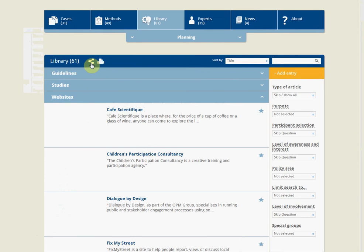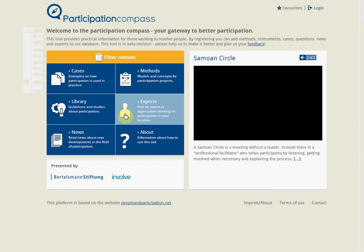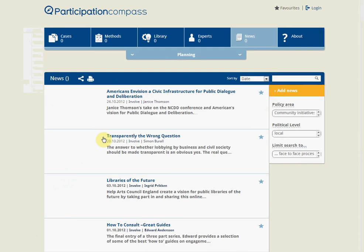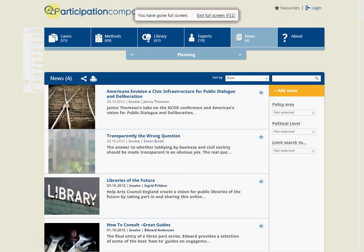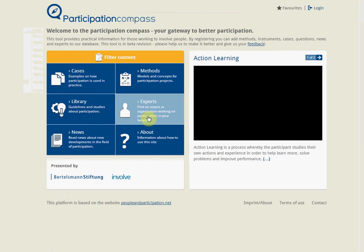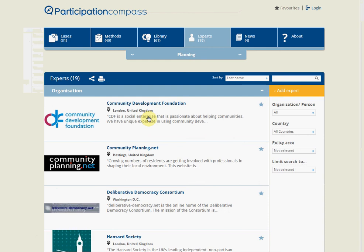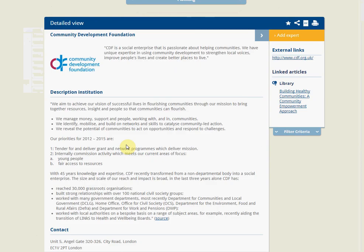In the news section you will find commentary from Involve staff on developments within participation, as well as information about forthcoming events that may be of interest. In the experts section you can find a list of organizations doing interesting work in the field of engagement and participation, with links to their sites — a very useful resource for finding out what's going on and who's doing work in the field.